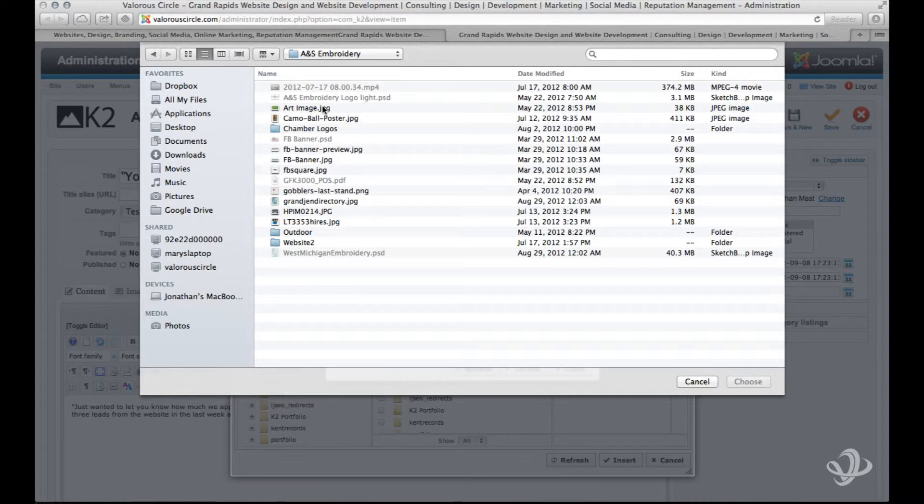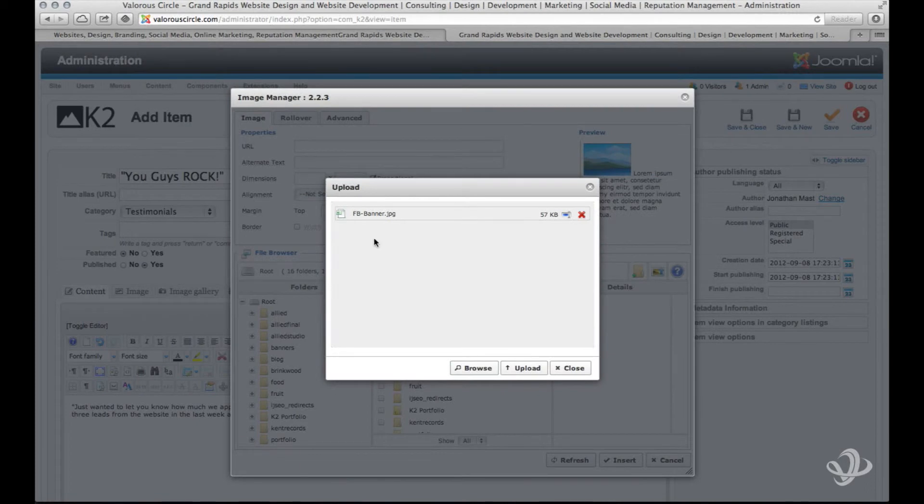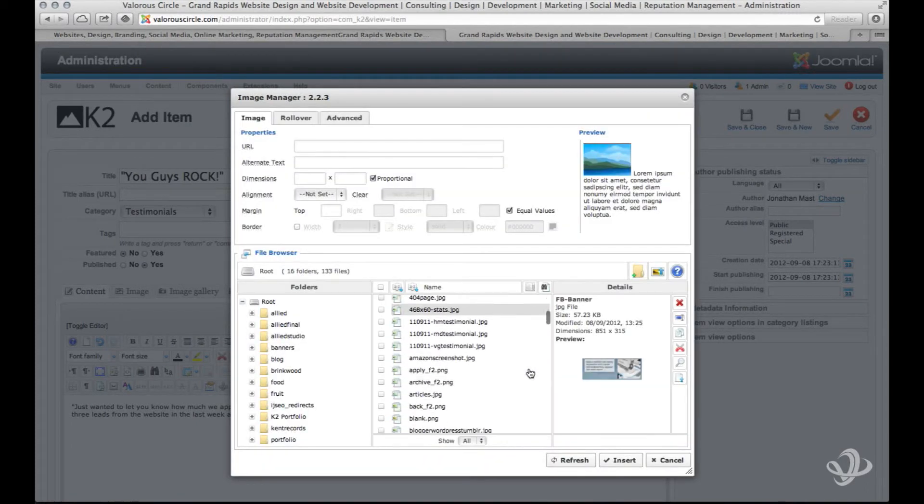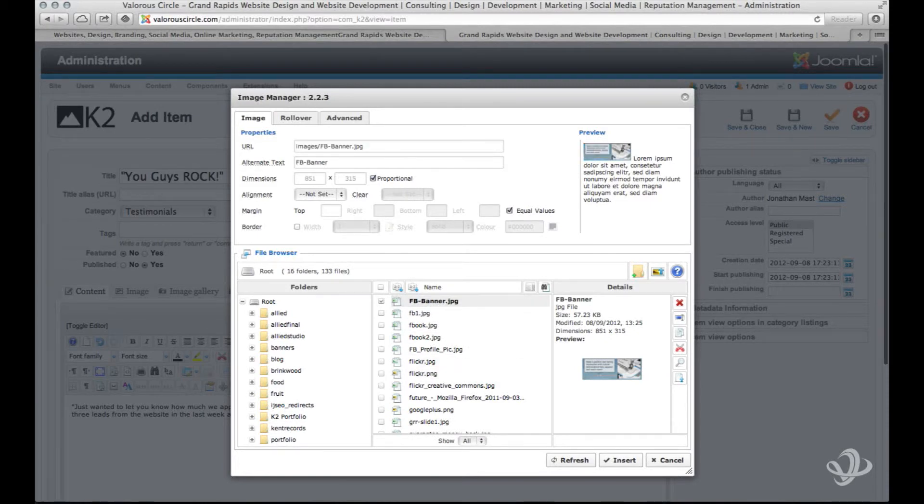It's important to remember when we're using the website we need to upload photos from our computer to the website before we can use them. We can't link to a computer or to a file that's on our computer. We have to upload it to the website first.